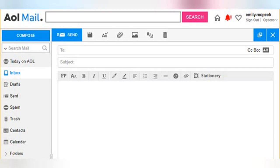This post will serve as a crash course in email formatting options in AOL Mail. We'll go through all of the basic tools you can use to change font style, size, color, etc.